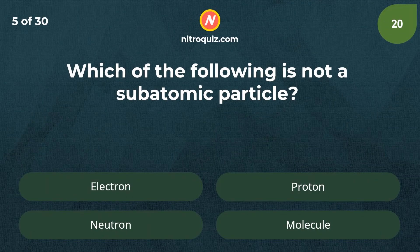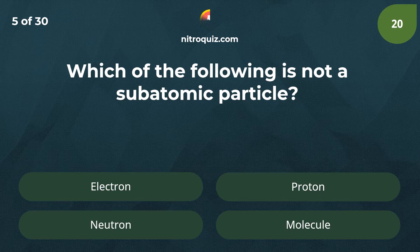Which of the following is not a subatomic particle? Answer is molecule.